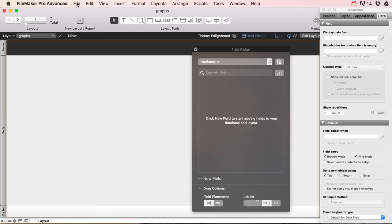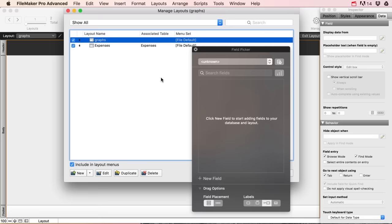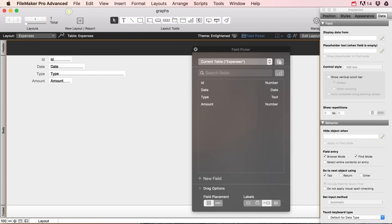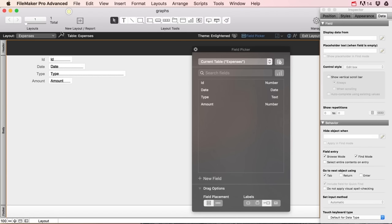When we close this we see nothing because we're sitting in the layout of 'graphs', which is a table I deleted. So I'm gonna go to File > Manage Layouts and delete my graphs layout. You can also see that this one doesn't even have an associated table anymore because that table is gone — that's a thing that always happens in the beginning with FileMaker.